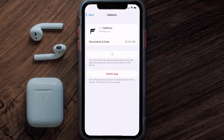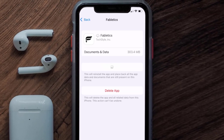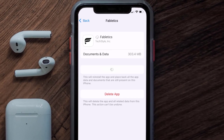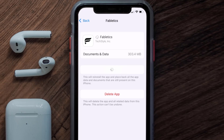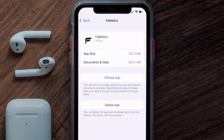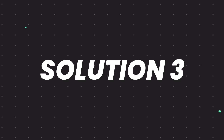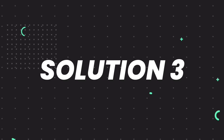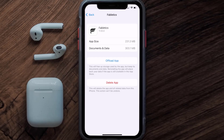Once you're on this screen, tap on Offload App and tap again to confirm. It'll take a bit for processing, and then a Reinstall button will show up. Simply tap on it to reinstall the app. This should fix the issue, but if it doesn't, then you need to completely reinstall the app.